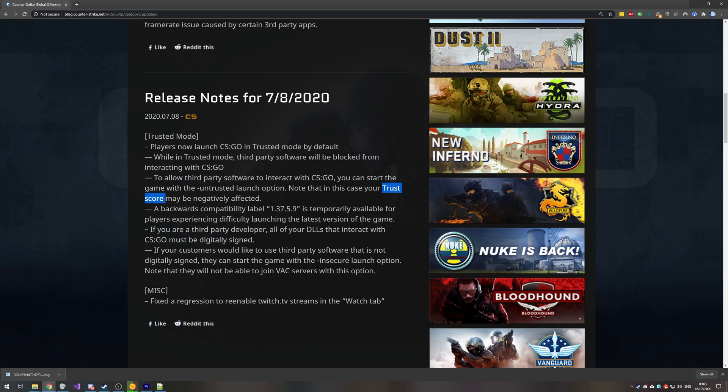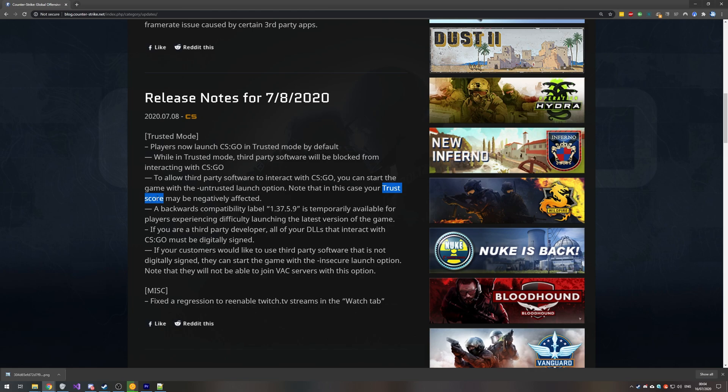And if you'd like to record the game using something that isn't OBS, Bandicam, Xsplit, etc., that isn't digitally signed, then you can launch it with the -insecure option, which won't allow you to join VAC secure servers. Now, if you're just going to be surfing or bhopping, then trust score isn't really an issue, and you can launch the game up with -untrusted. This will probably be the solution for you. And if you're not going to be playing online at all, then you can easily use -insecure and record your game as is.